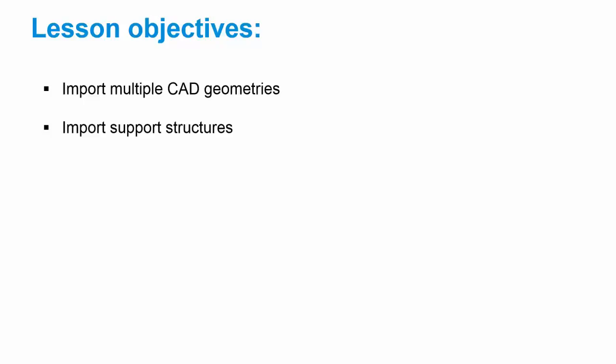In previous lessons we went over how to use your own machine parameters to run simulations on full geometries, but we always limited that to just running the analysis on a single geometry without support structures. So we're going to expand upon that, and the objective of this lesson is to show you how to import multiple CAD geometries and also import support structures for those geometries.